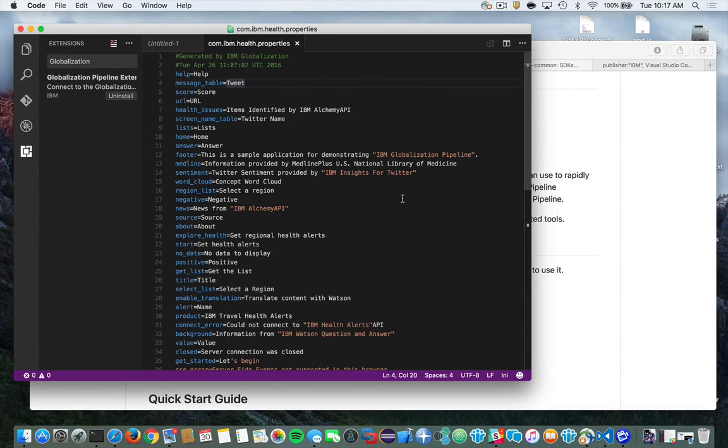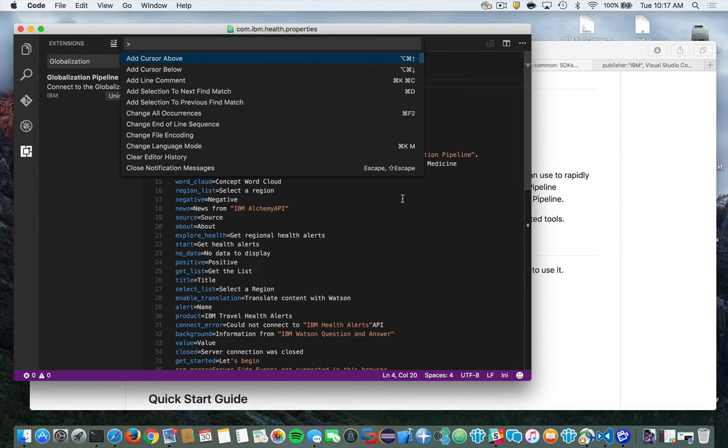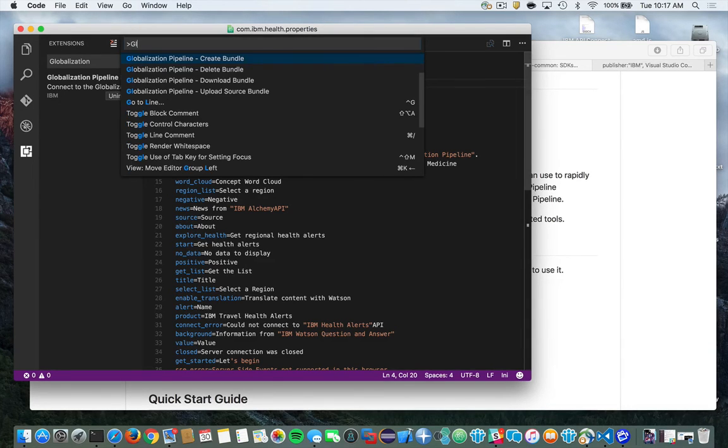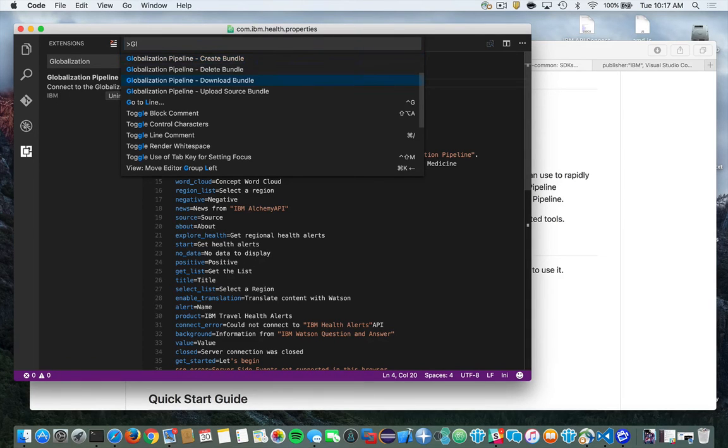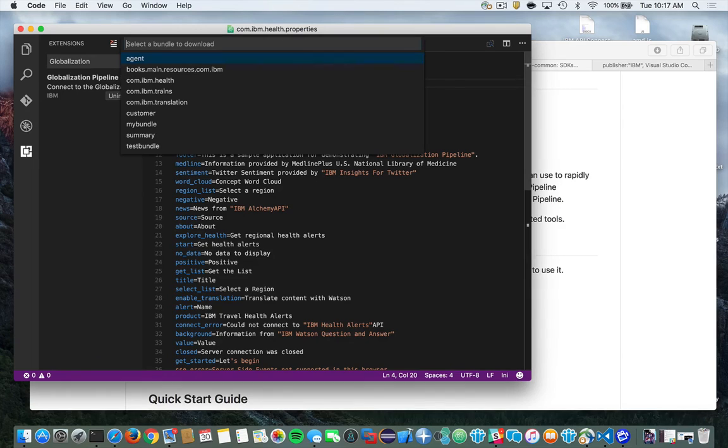Once again, invoke the plugin, type globalization. And now this time you can see that you have a choice of download bundle. So we'll go ahead and select that. And then you'll get a list of your bundles. And let's choose test bundle.